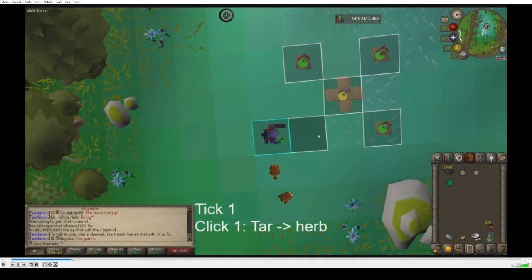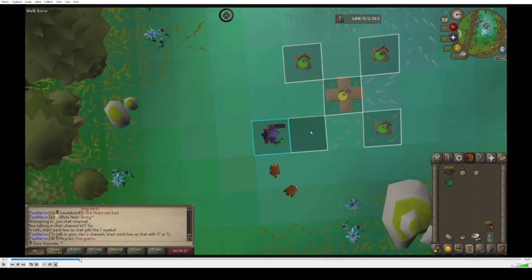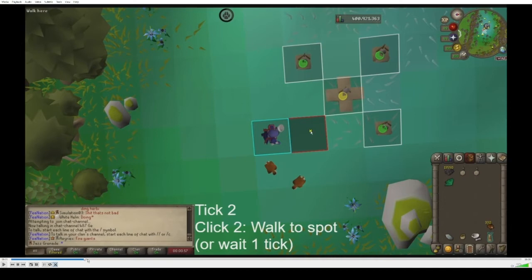Now you can see here the tick is ending and tick two is beginning. In tick two, you start to pull out your pestle and mortar, and you want to click to walk to the spot where you want to place your trap.